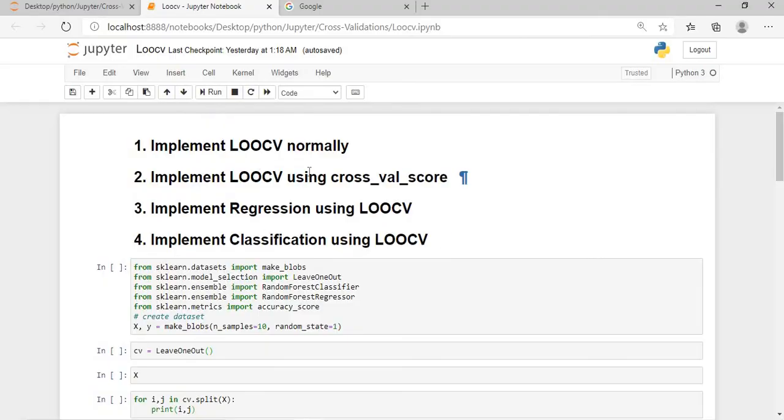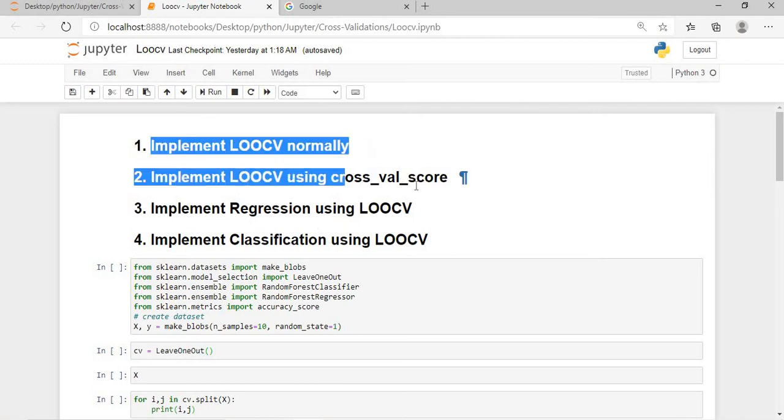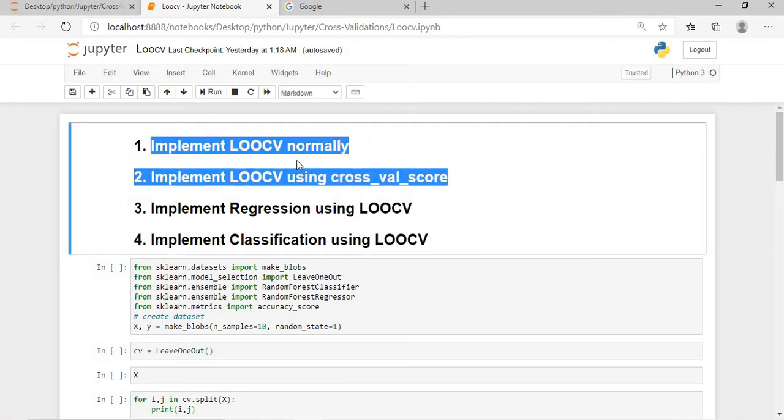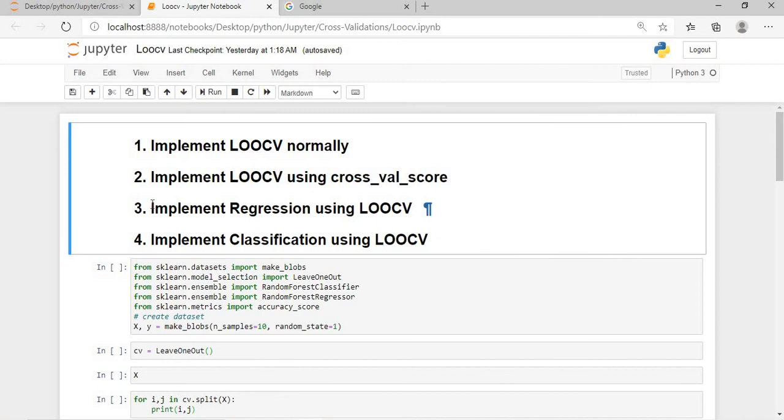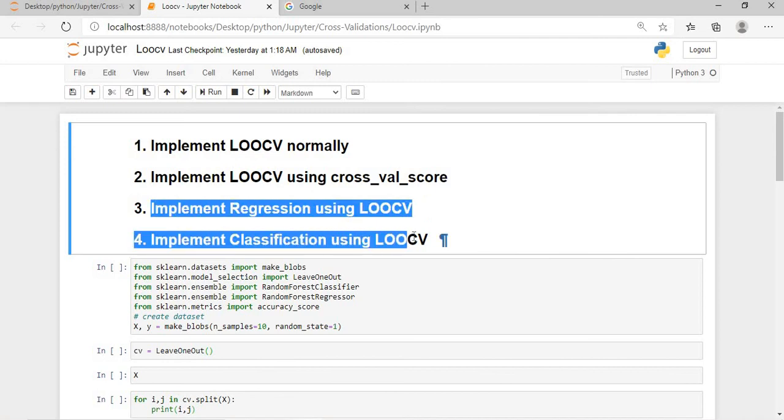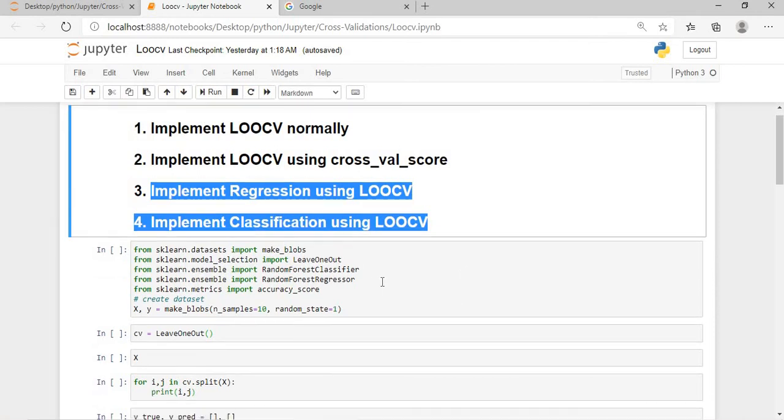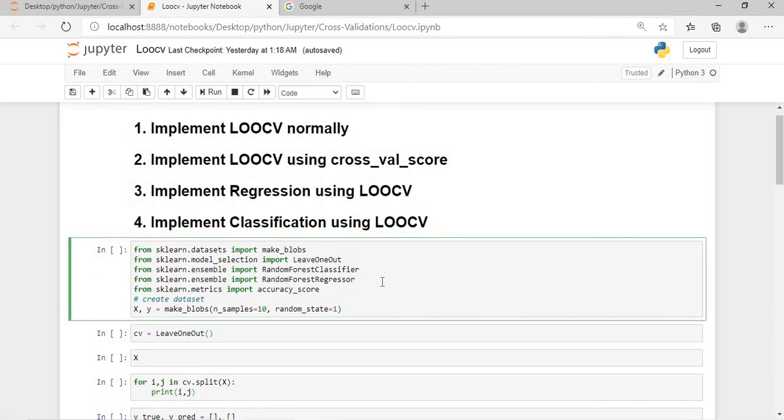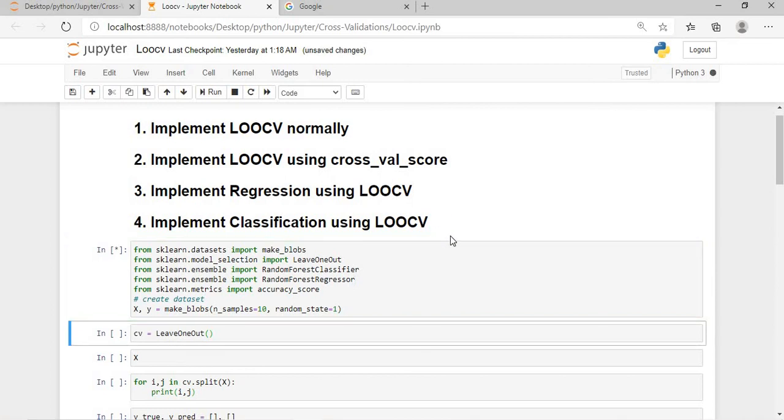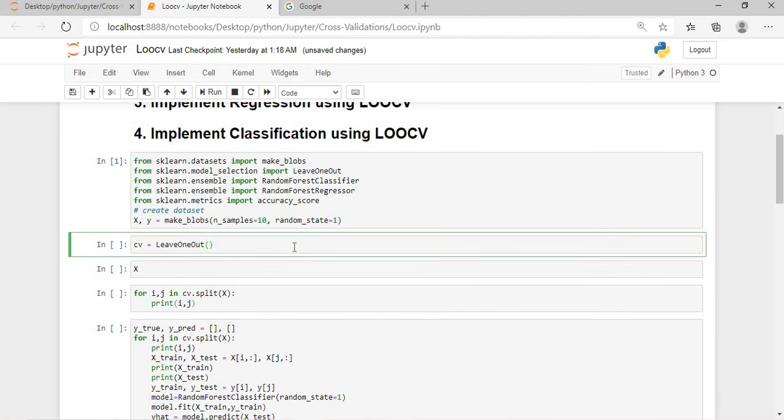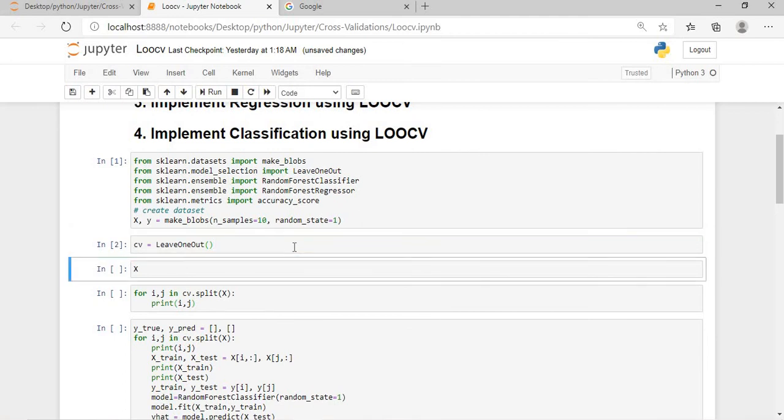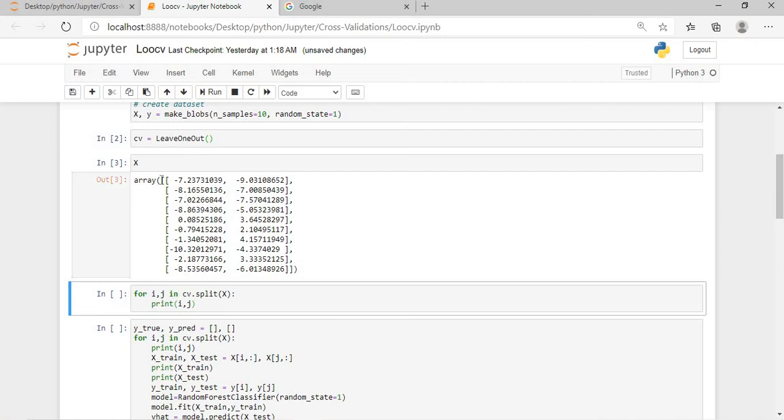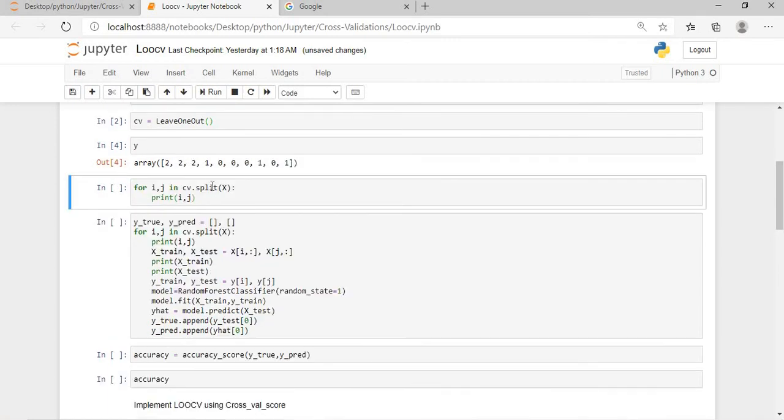So let's start with our code and how to implement leave one out cross validation. In this session I will show you these two techniques: implement leave one out cross validation normally and using the cross_val_score. I don't want to make this video very big, so this I will be explaining in the next video, in the continuation of the video. My next video will be related to hold out cross validation. So what I am doing here - I am creating a dataset with number of records and it will have two columns where the random state is one. Before that, I am importing make_blobs, leave one out from model selection and random forest classifier. So I will simply give shift enter so this cell will be executed.